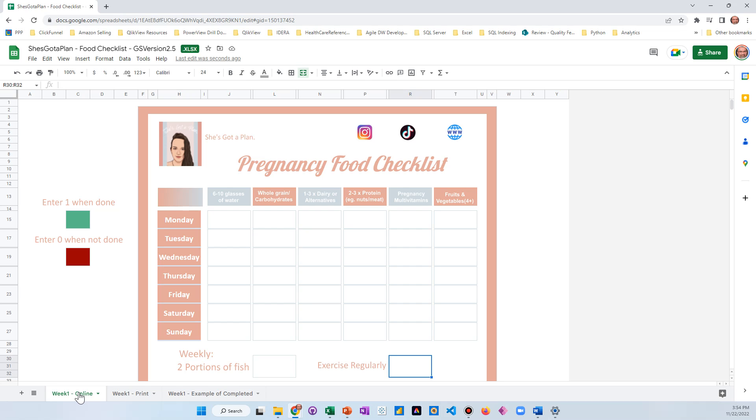We hope that you enjoy using this free pregnancy food checklist. If you want any other great advice, just head over to she's got a planner dot com. Thanks, have a great day!